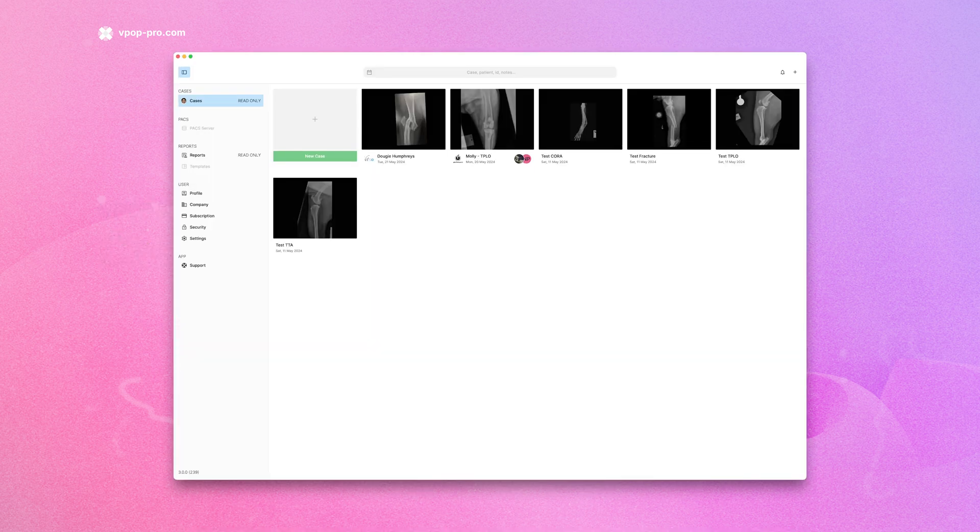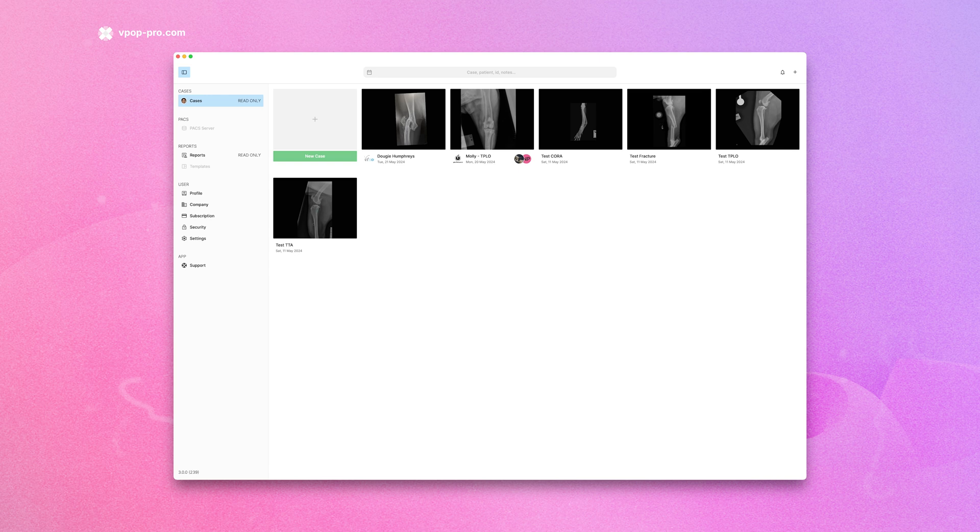Let's create a new case. First, navigate to the Cases section and click on New Case.